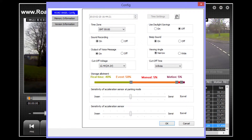The most important setting on this screen is the time zone. If you do not get the time zone correct then it is possible that your insurance company may not be able to use any footage that you capture. Other settings found here include whether you would like to record sound, if you would like voice messages to be played, if you would like to use daylight savings time, if you would like your unit to beep, and which viewing angle you would prefer.